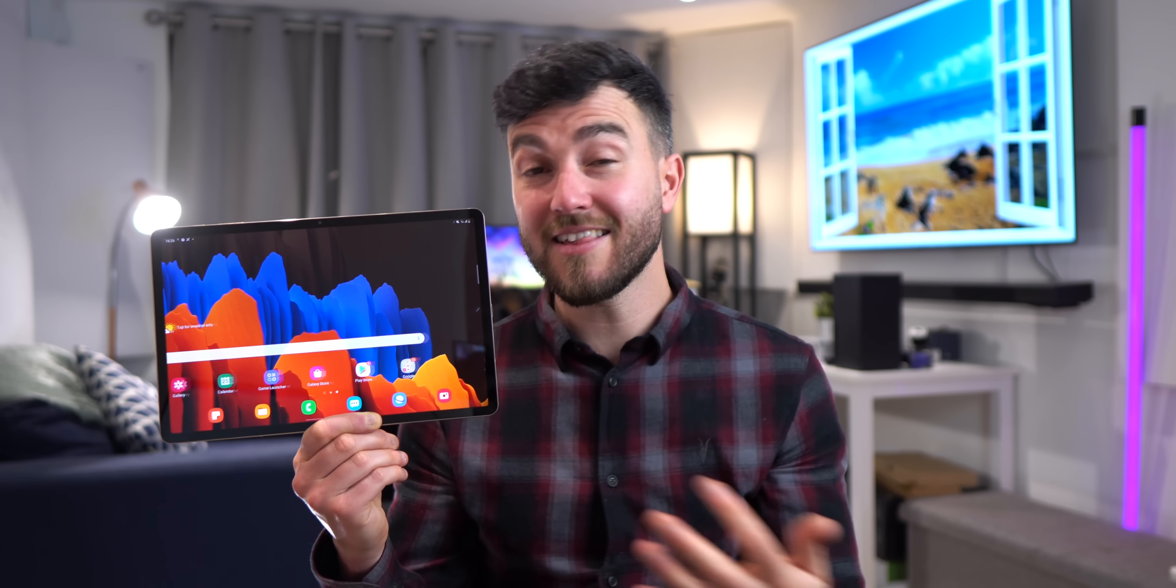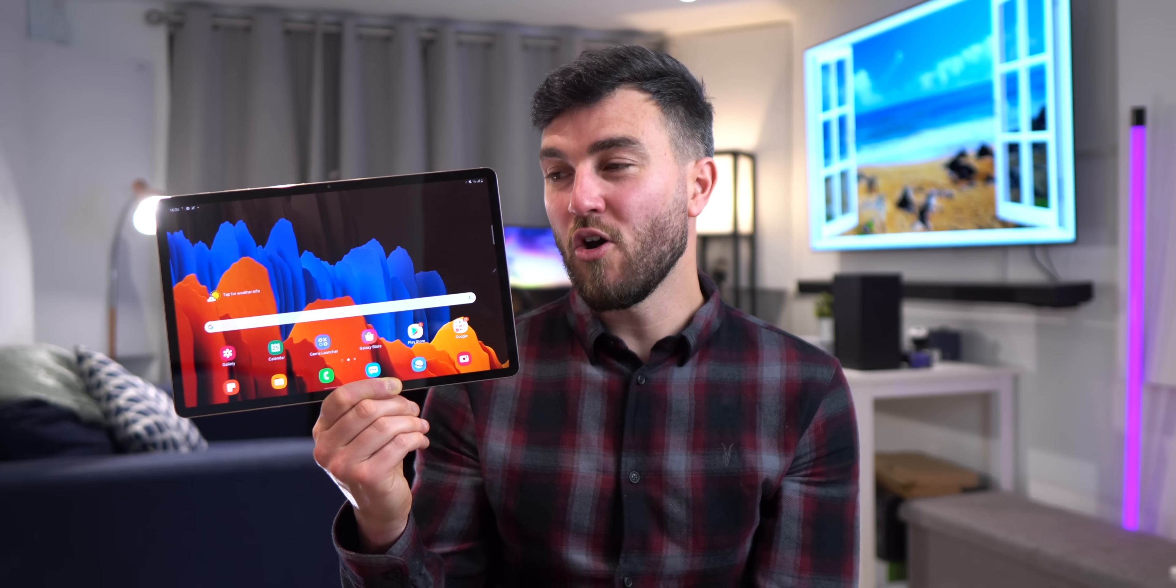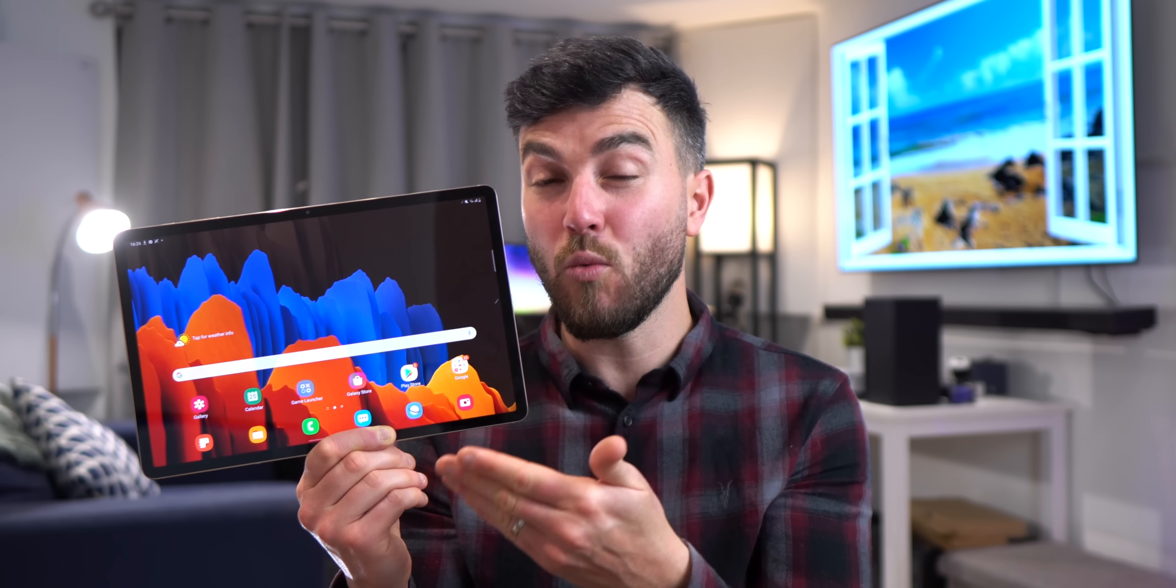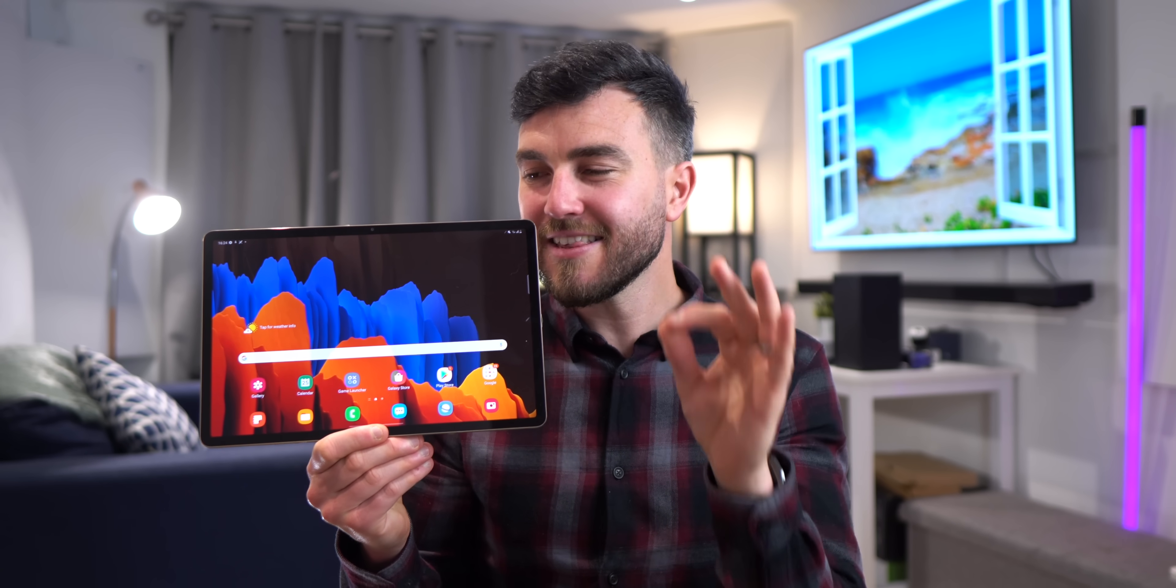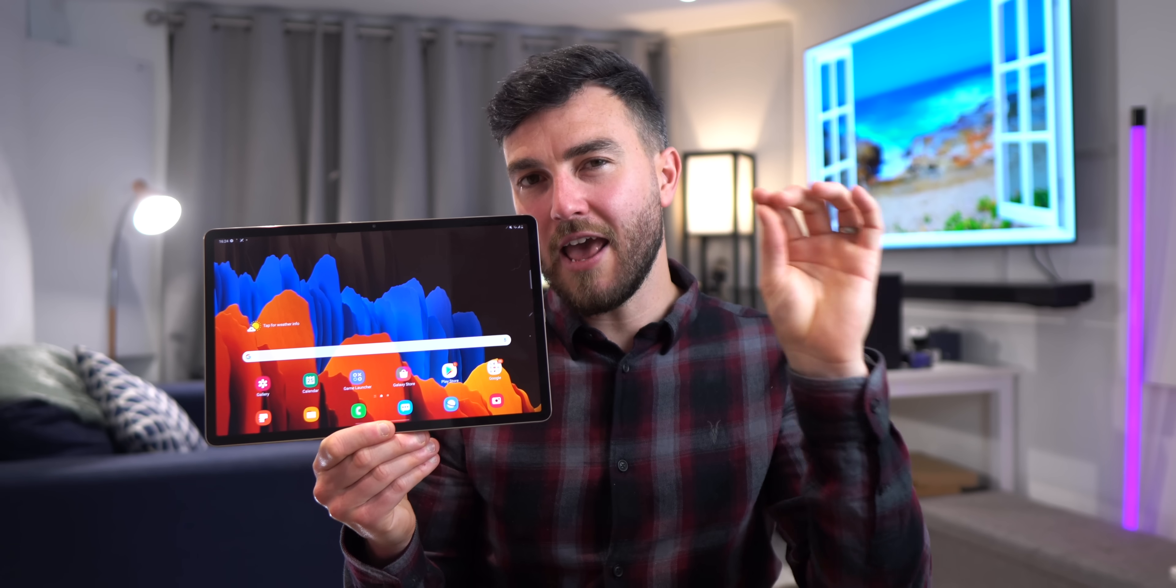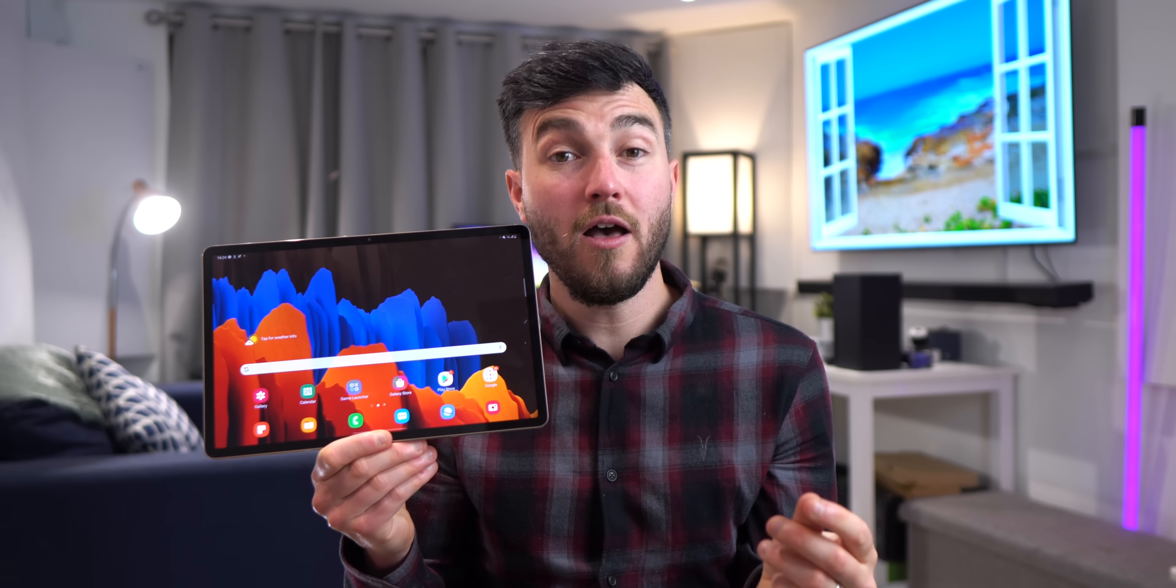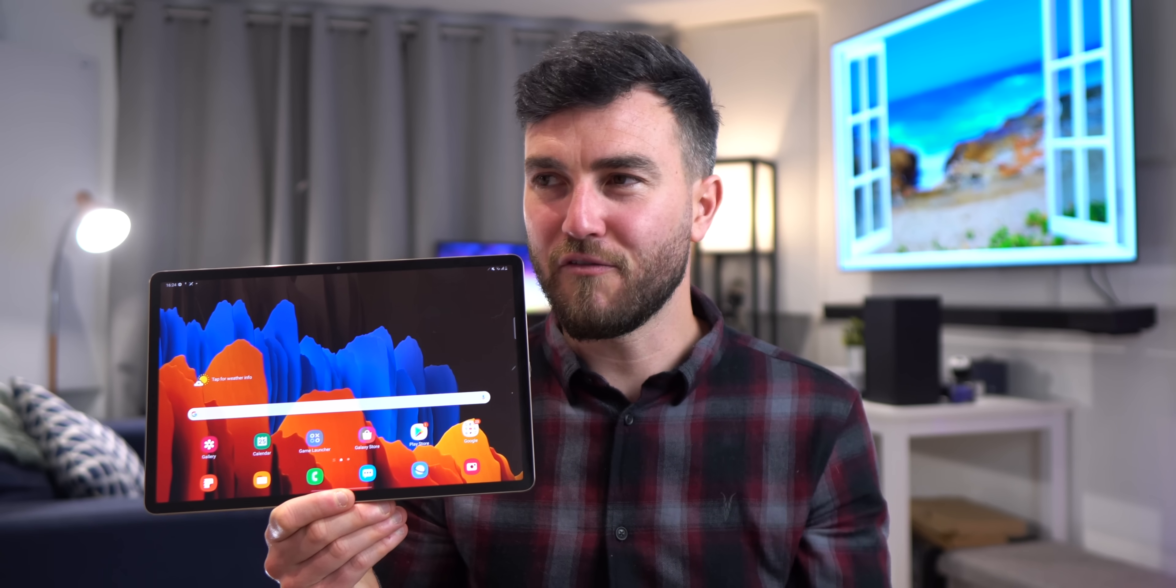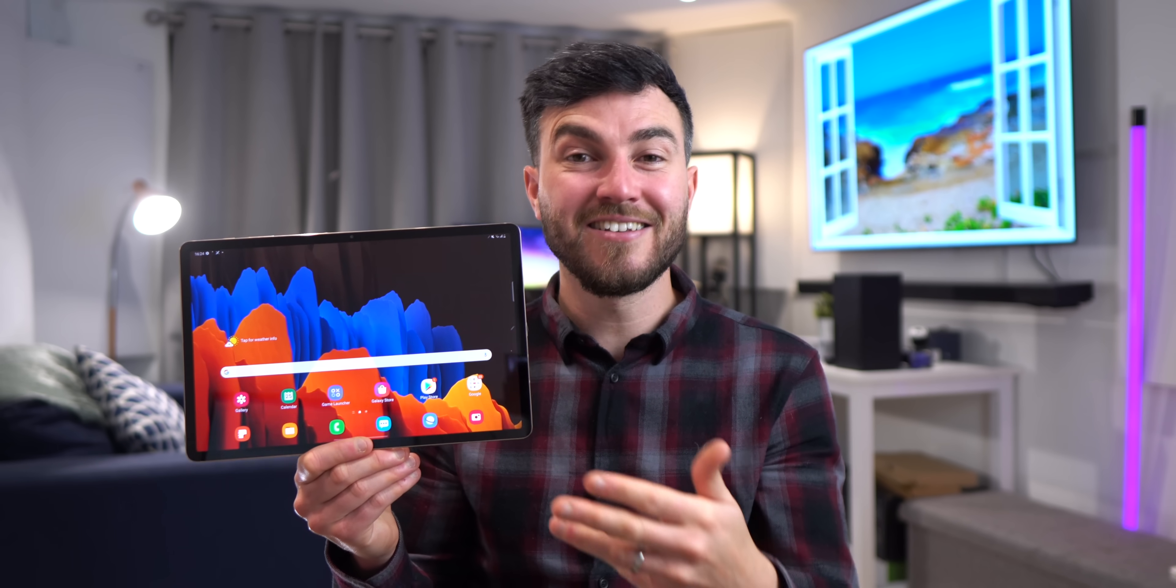So for me the Tab S7 Plus has all the hallmarks of a great premium Android tablet and definitely one to consider, but with the DEX integration it's just got that little extra, that je ne sais quoi which yeah I do speak French, which you might not find elsewhere on the market.